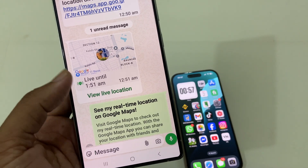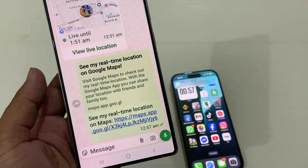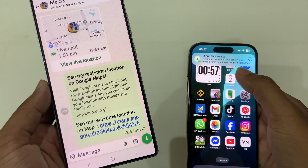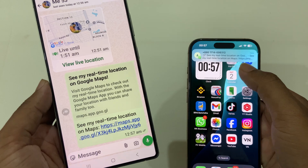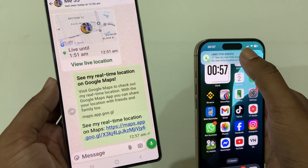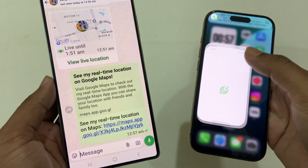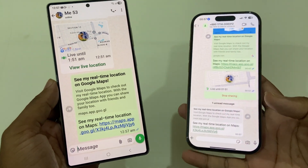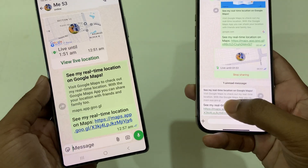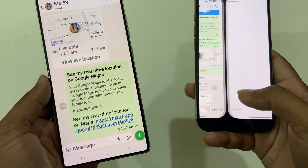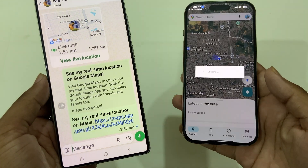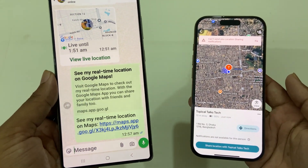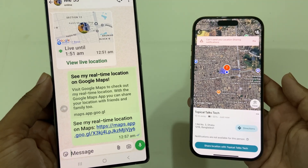Select the person you want to share your location with and press share. Your location will be shared, and you can see the message arrive in WhatsApp. If you press the location link, you can easily track that person's location.